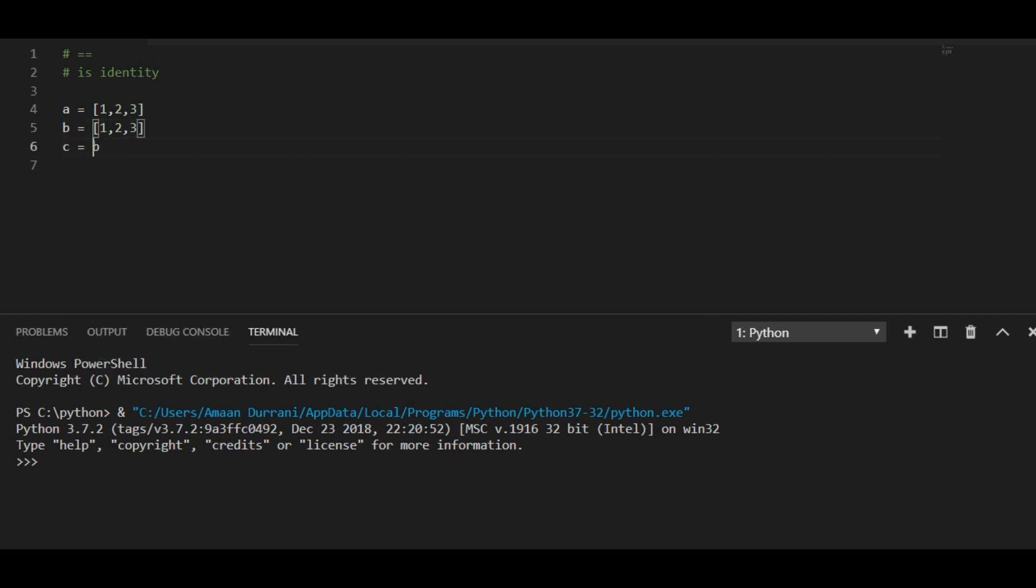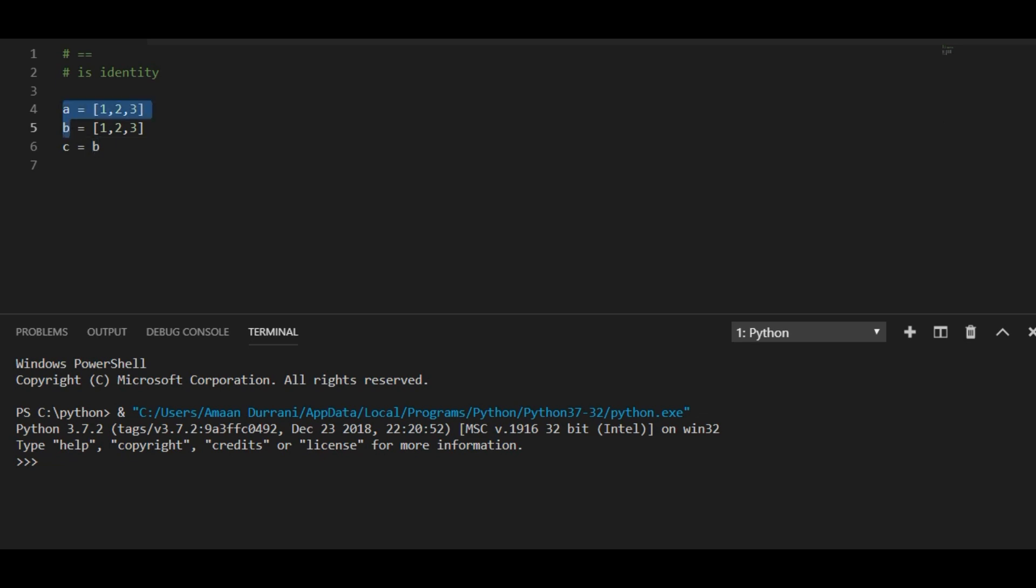Now what c has is the same instance as b. So technically b and c both have the same instance, meaning that b and c are identical. Here only values are matching but not the identity.